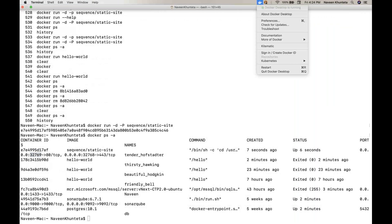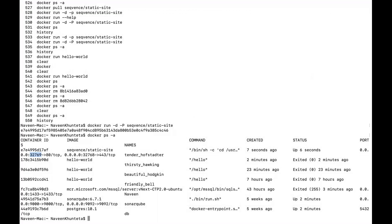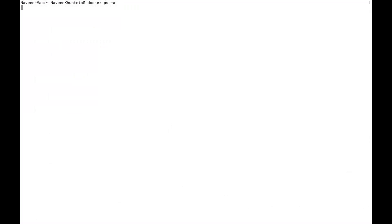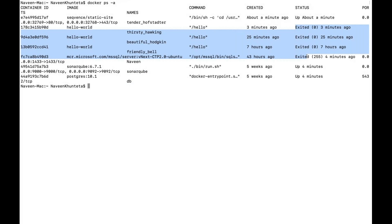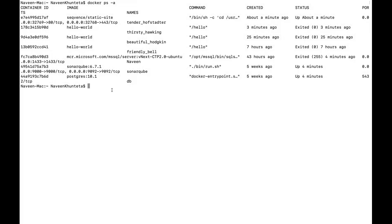My Docker commands are working fine, my containers are available, and Docker Desktop is up and running. Whenever you want to check how many containers are available, just hit 'docker ps -a' — it will tell you how many container images are available right now. I have several: SonarQube is working, some DB container is also working. Some containers are not running right now because I've already exited them. But one container — the Seqvence Static Site — is working right now. You can start, stop, or remove a container.